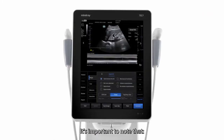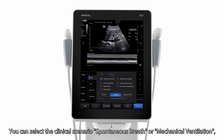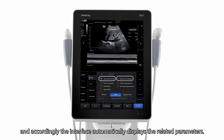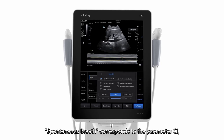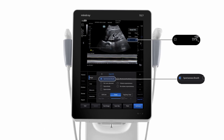It is important to note that you can select the clinical scenario — spontaneous breath or mechanical ventilation — and accordingly the interface automatically displays the related parameters. Spontaneous breath corresponds to the parameter CI.